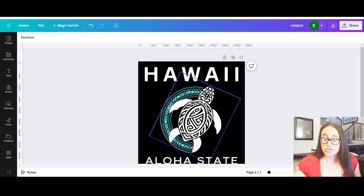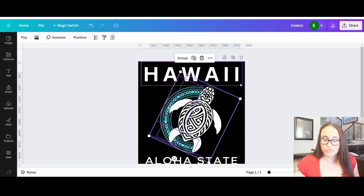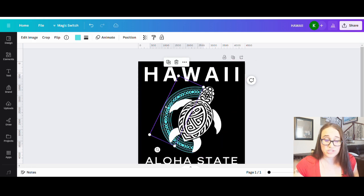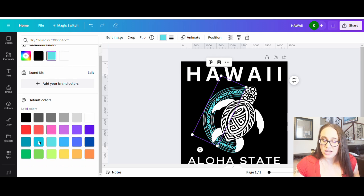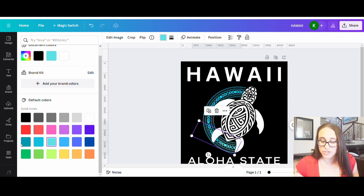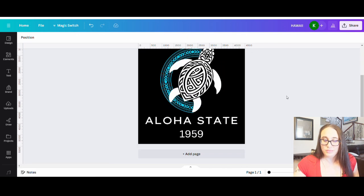If I want to change the color of the circle, now that I have this where I want it, I can hit Ungroup — it'll ungroup everything — and then pick just the circle and make it a darker color or whatever I want. I'd have to change the color on both circle pieces. That's how I can get different colors going. I can play with the colors however I want.